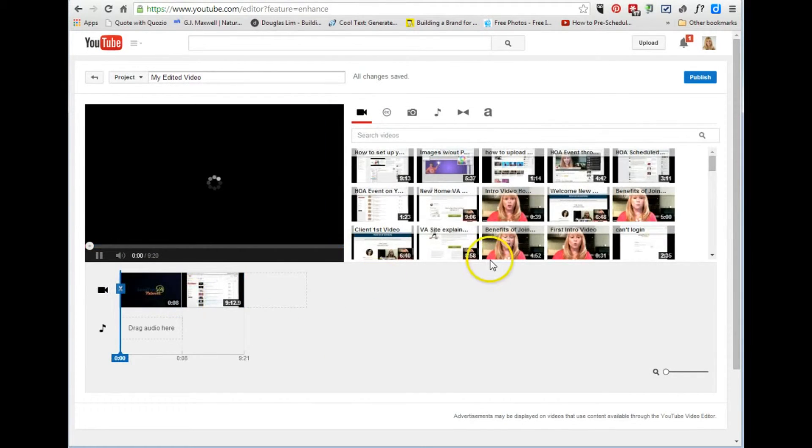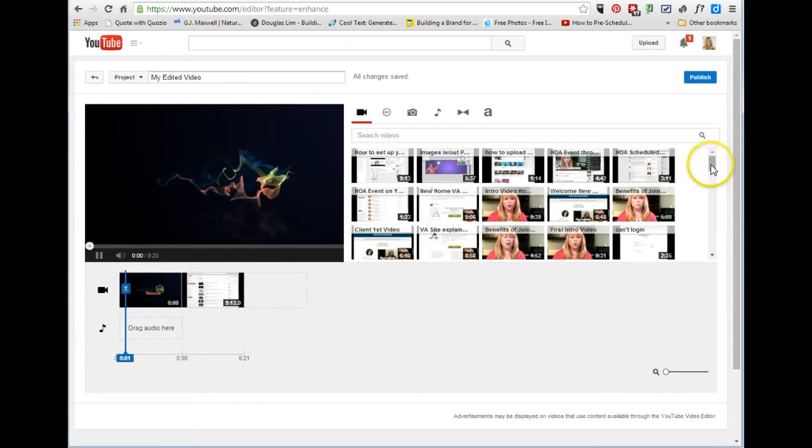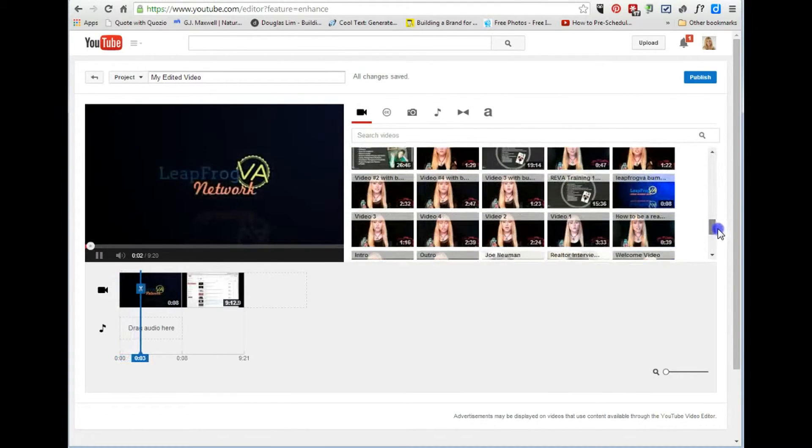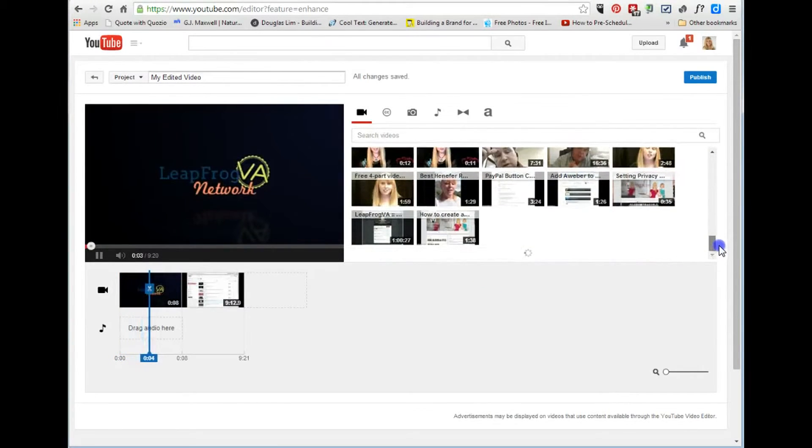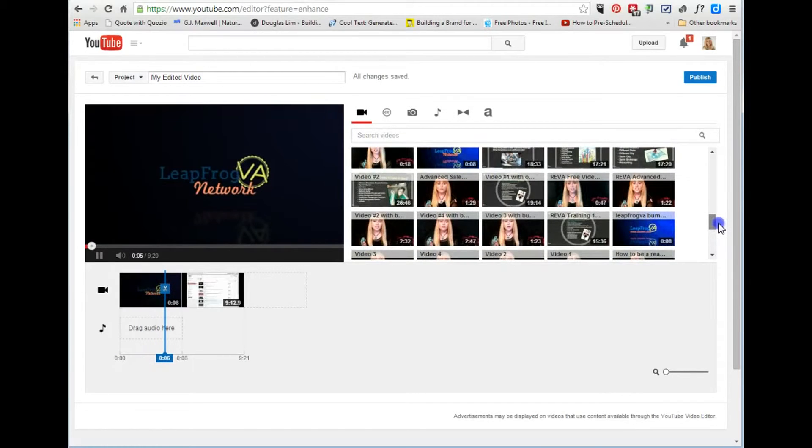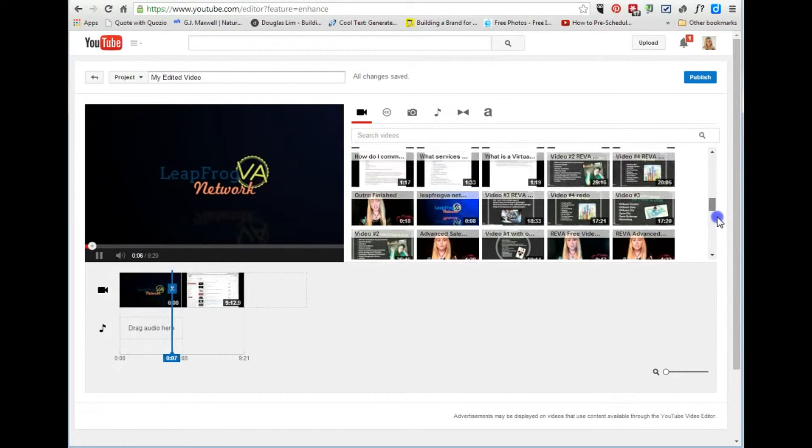So that it's the whole video and then I'm going to come down and I'm going to add that bumper one more time to the end.